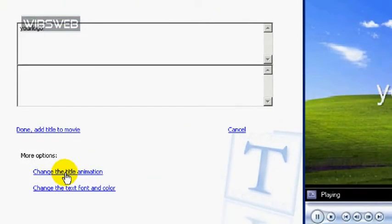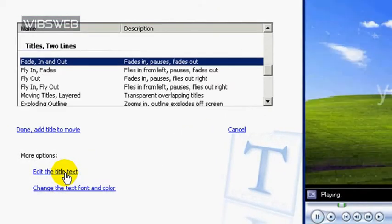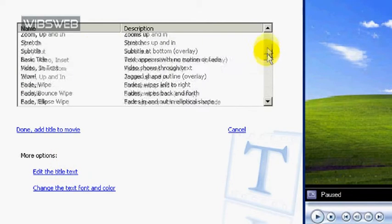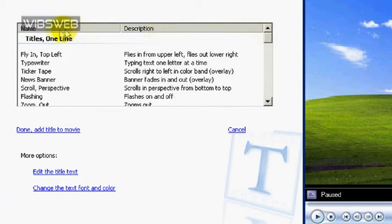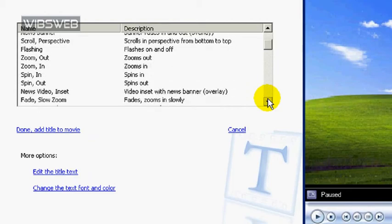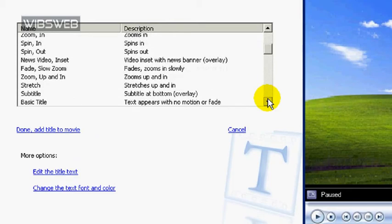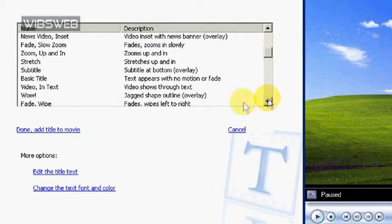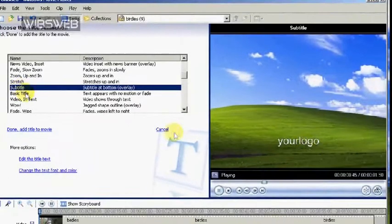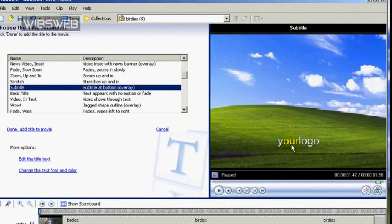Next, click on Change Title Animation. At the top of the list, you will see Titles One Line. This is the group we need. Look for Subtitles. Click on this and you will see your text drop to the bottom of the screen.